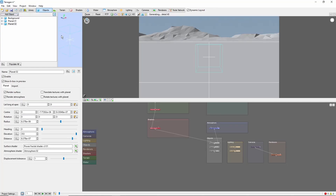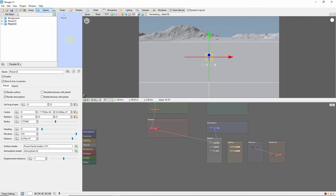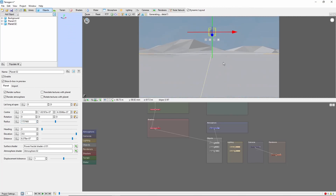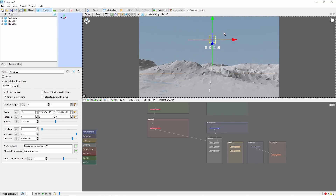There's also the option of turning the default planet into the moon instead of adding another. But for now, we'll leave the Earth alone. The first thing we're going to do is change the radius to match the moon at 1037.4 kilometers. Next, we'll pull it higher up in the sky and move the camera closer for a better view.